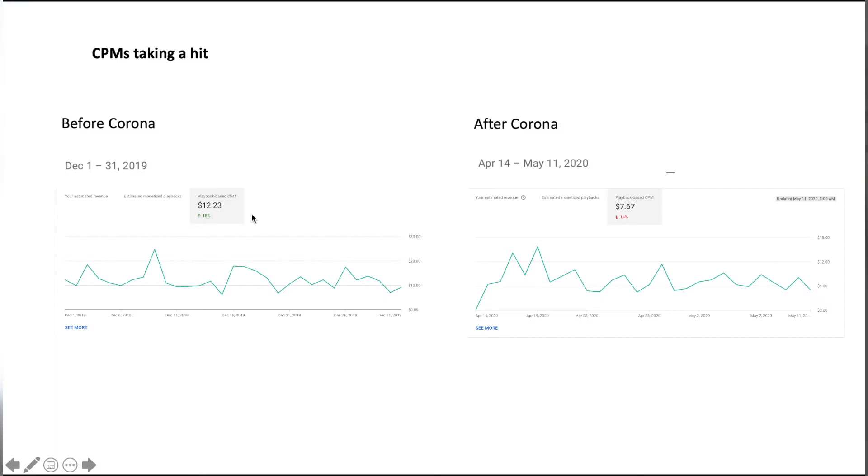Let's take a look at how CPMs are taking a hit during the coronavirus. A CPM is essentially how much money you make per thousand people that watch your videos and there's an ad played before that view. We're going to call this a monetized playback.